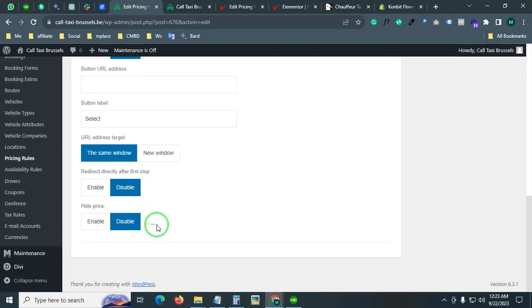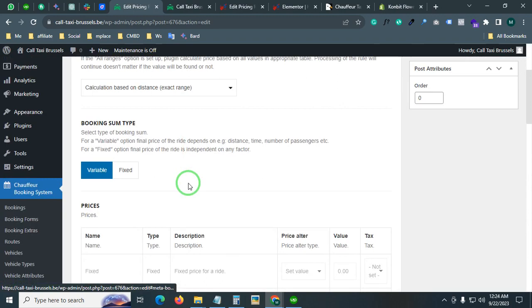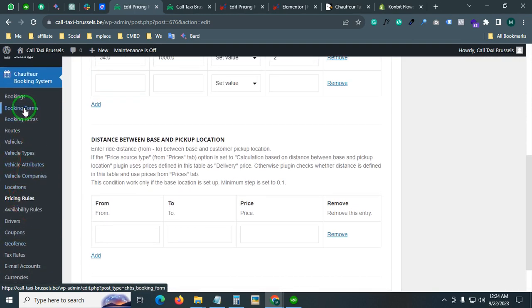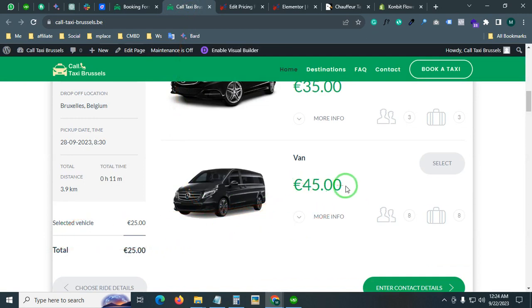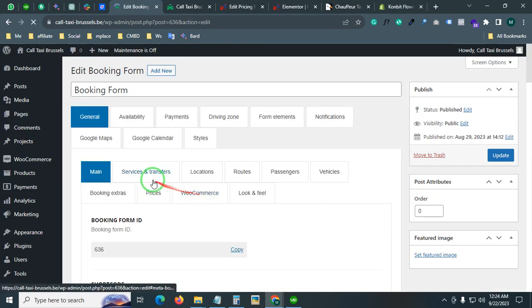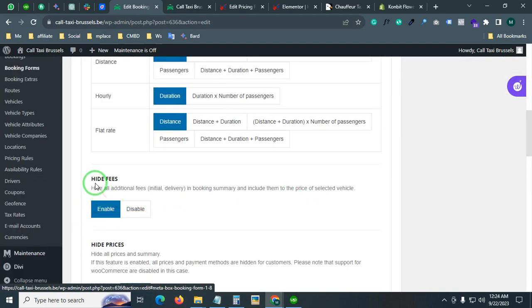We also have to do one more thing. From the booking form settings, we have to hide the fees so that the exact total price is shown beside the vehicles. From the price settings you can see 'hide fees' — hide all additional fees, initial delivery in booking summary, and include them in the price of the selected vehicles.